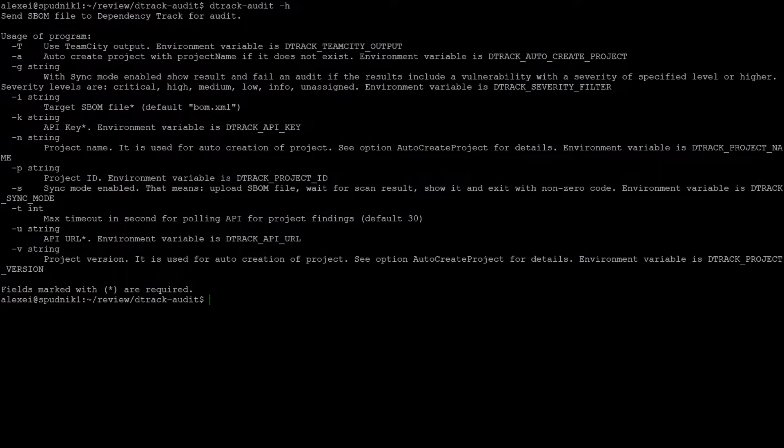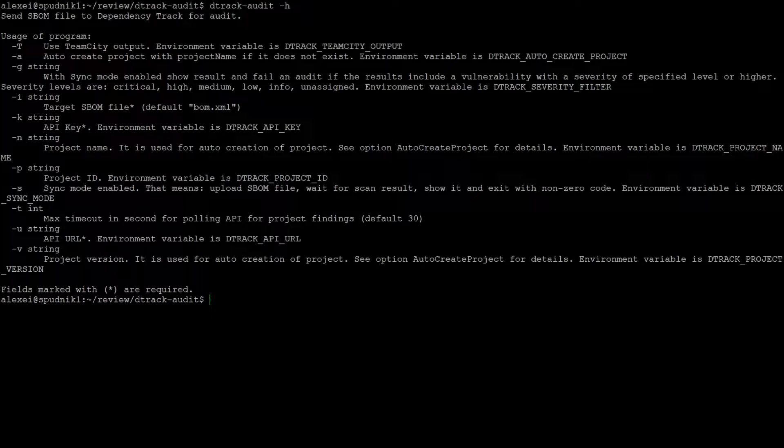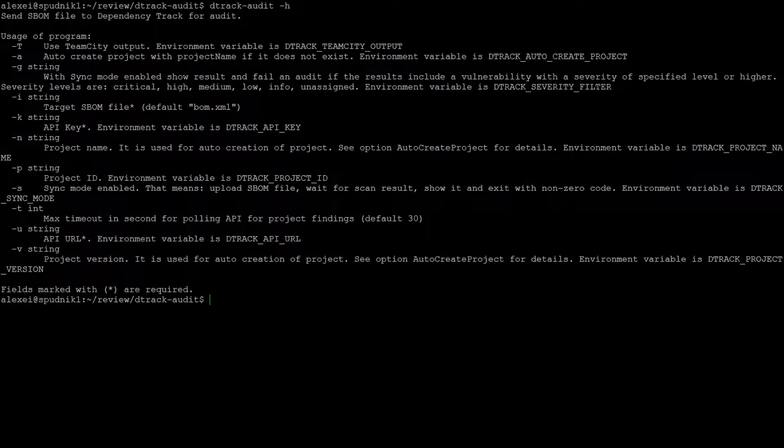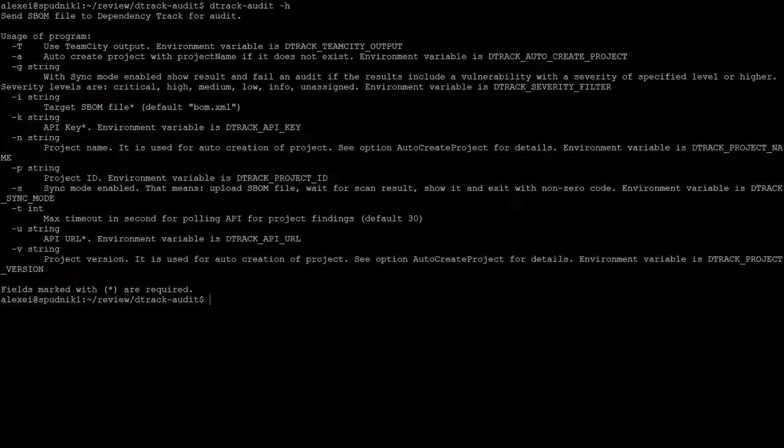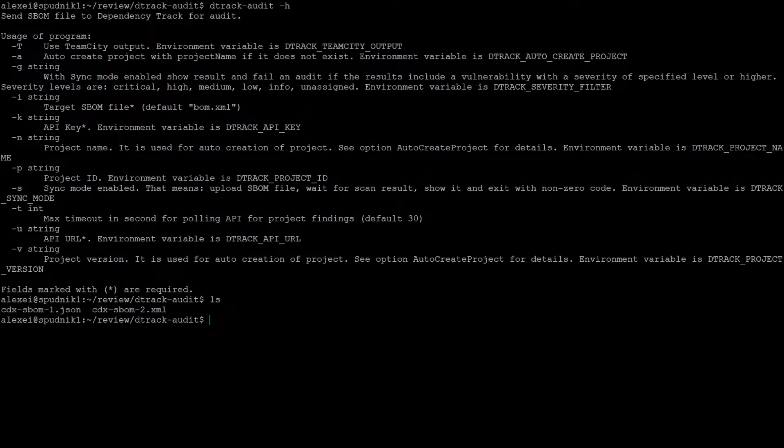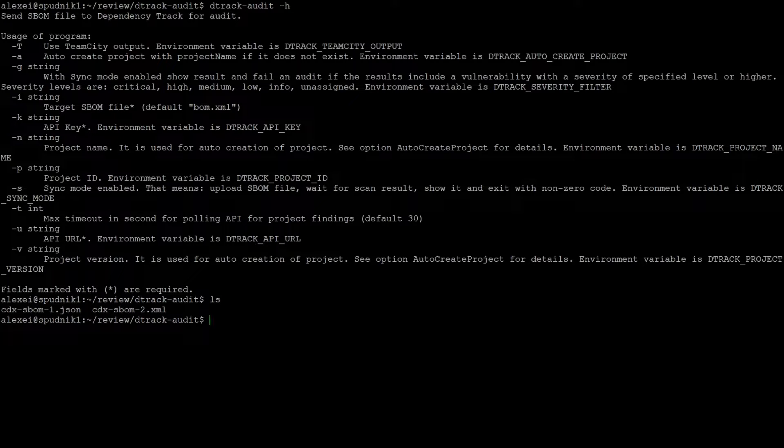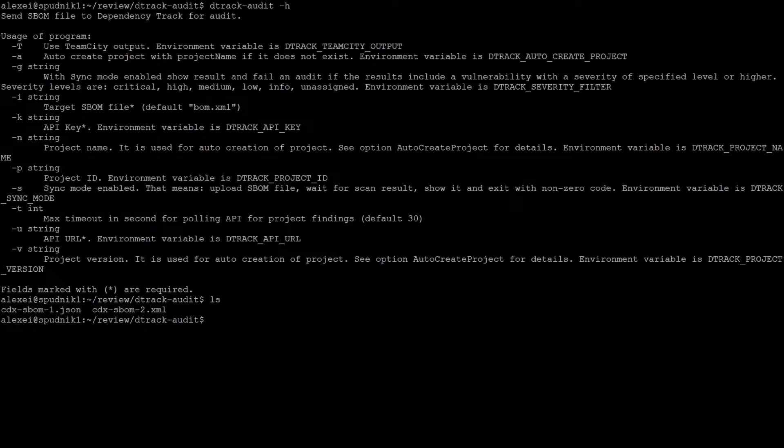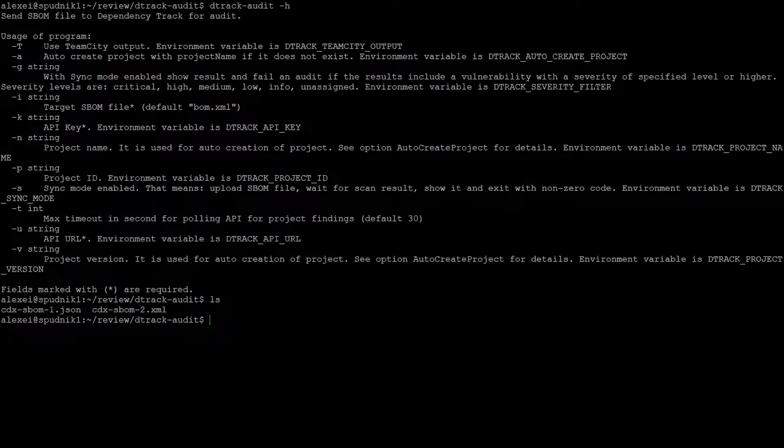To start, we'll make a new dependency track project. If you've seen our dependency track review, you'll know it can be a bit of a hassle to upload files with curl. D-track audit handles all that for you, making it easy to upload new projects. I've got a few example SBOMs in this directory that I'll be using. Just make sure these are CycloneDX SBOMs, otherwise they'll be rejected by dependency track. To create the new project, we can use the following command.